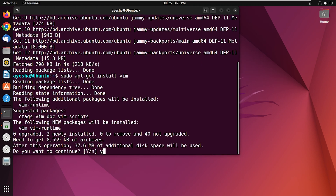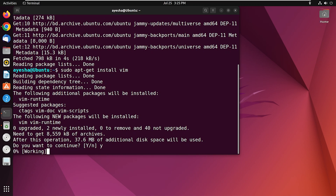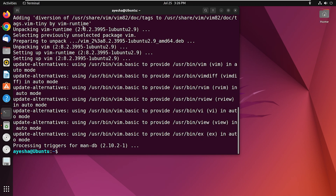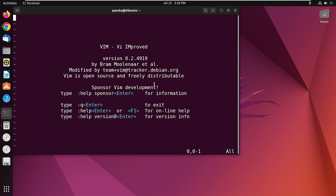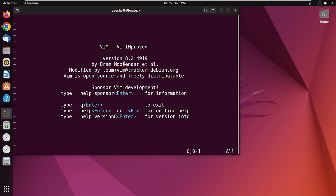Press Y to continue. Vim is successfully installed. Now to check whether Vim is installed or not, type vim -v and hit enter. You can see that Vim is VI approved and the version is 8.2.4919, which is the latest version for now.